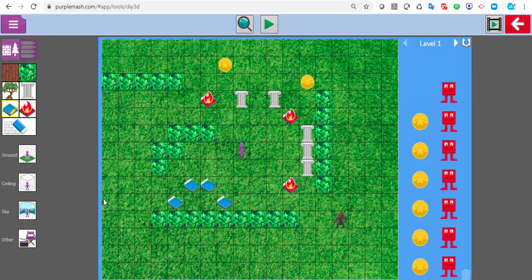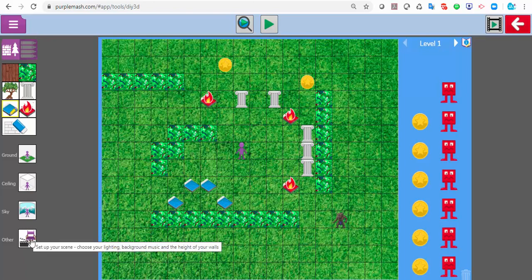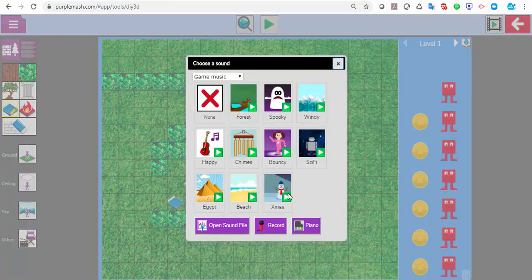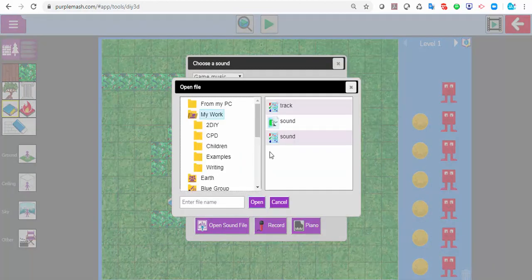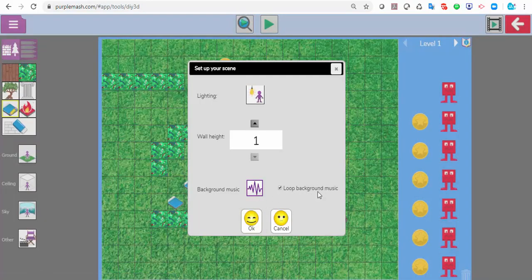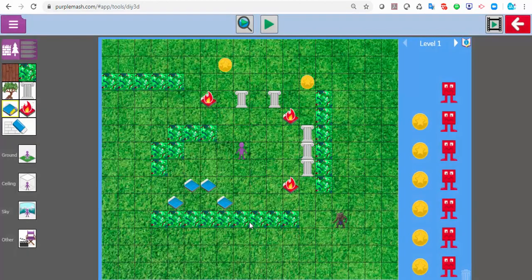Something else I can do to incorporate another program is — down here where it says 'other' — I can actually import my own backing music. Most children's games come with annoying soundtracks, so this is an opportunity for them to create their own in the music software within Purple Mash. If you click on there, you can open a sound file or record your own. I made one called 'track open' and that will loop through the music throughout the program.